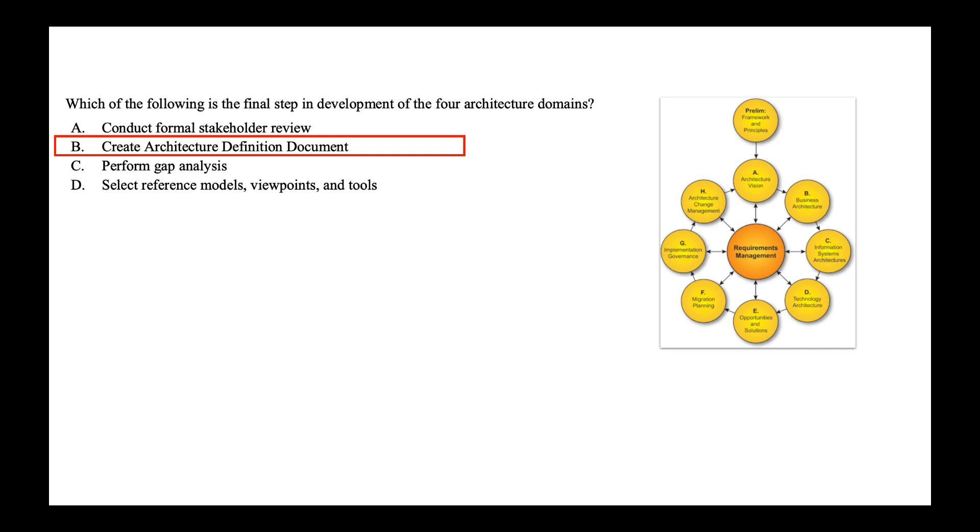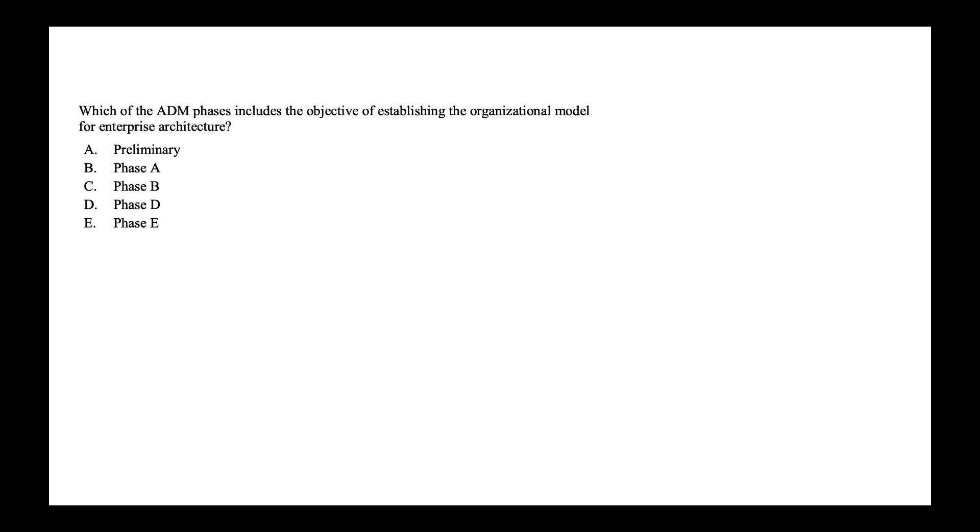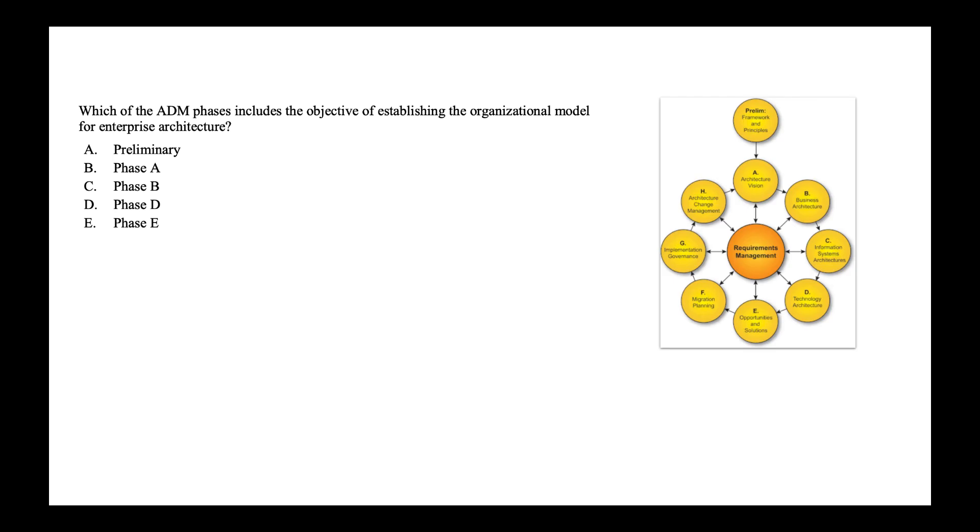Let's go on. The next is which of the ADM phases includes the objective of establishing the organizational model for enterprise architecture? The options are preliminary, phase A, phase B, phase D and phase E. The organization model is established in preliminary phase. So the correct answer is option A, preliminary phase.